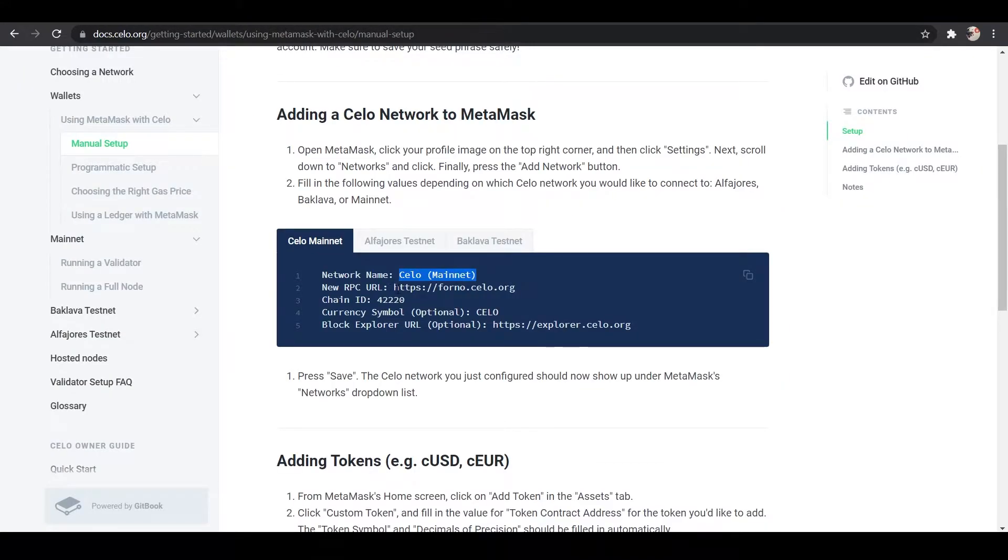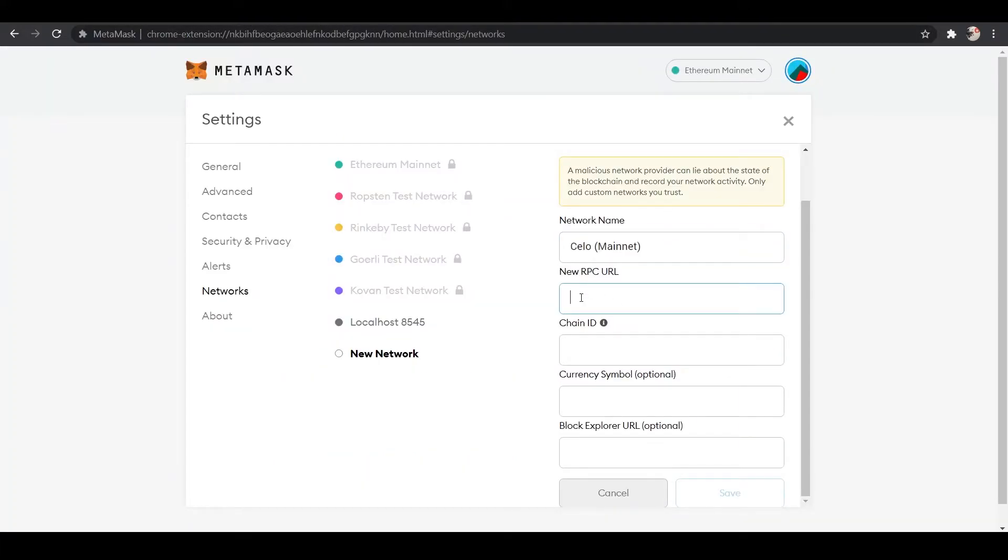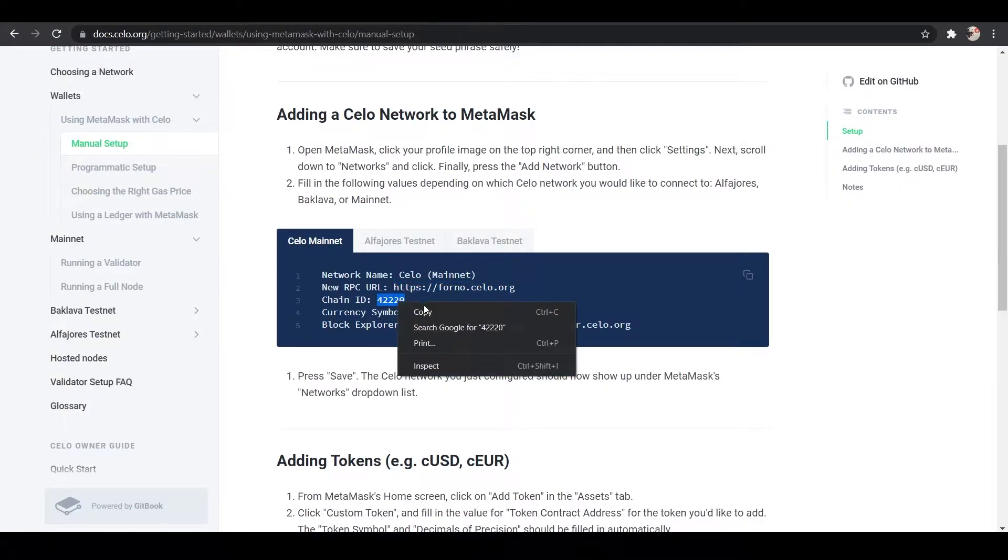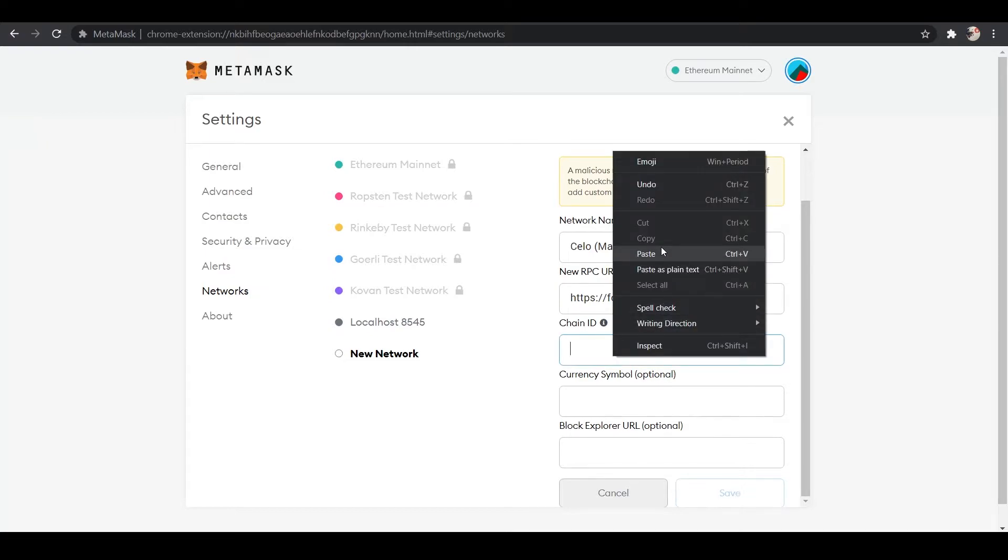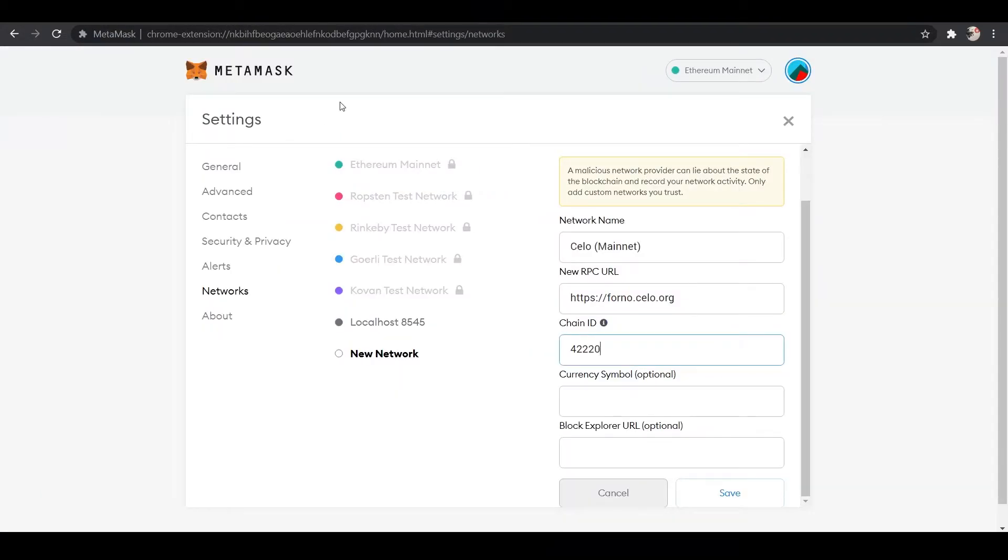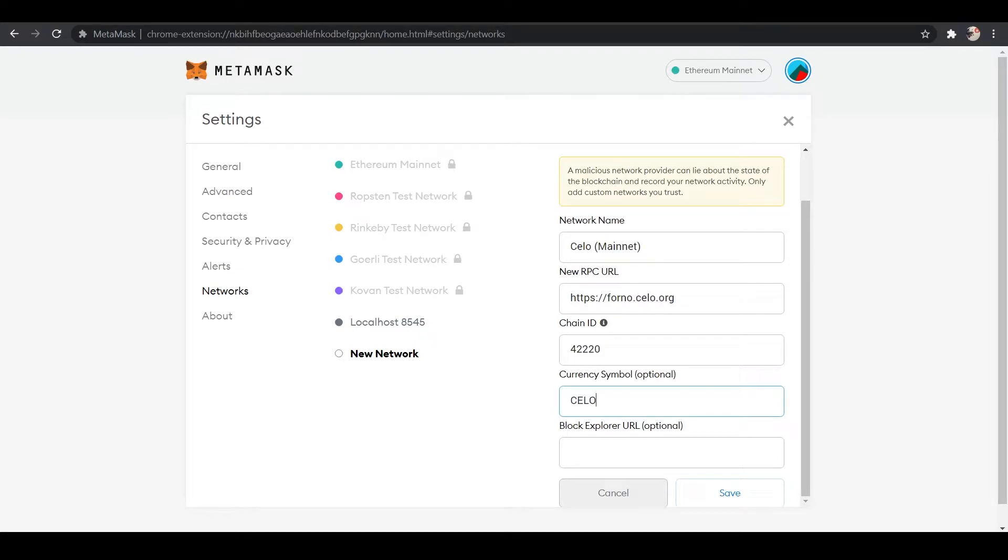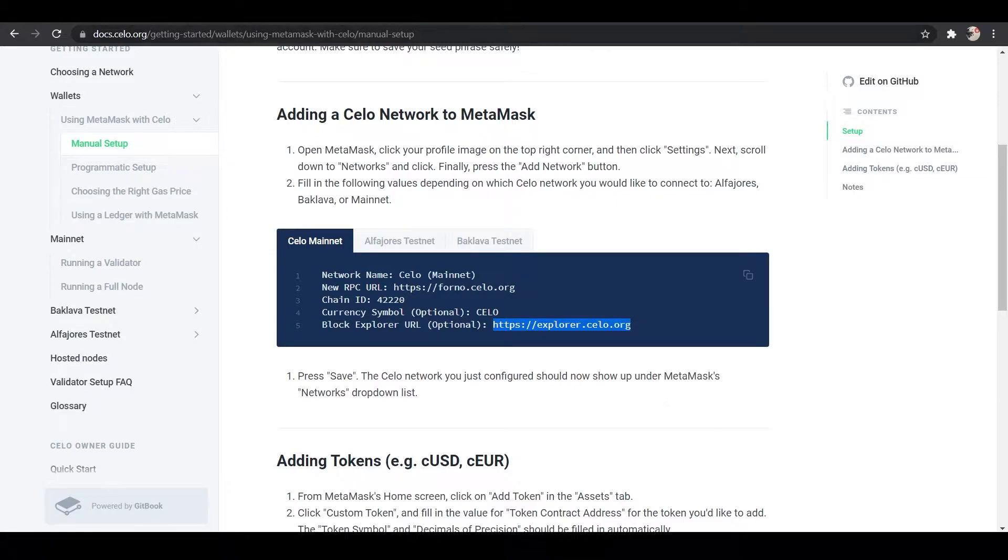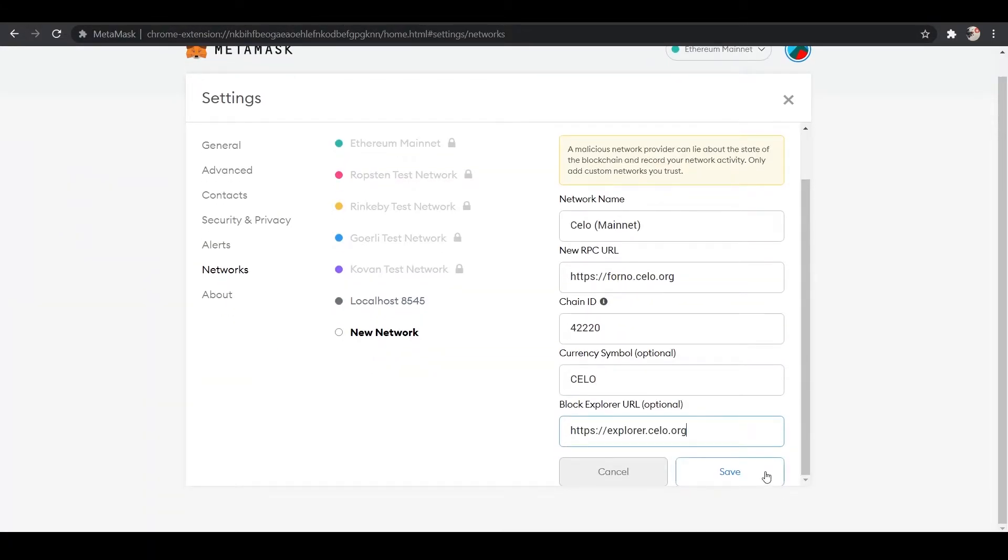And then we want the RPC URL, and we'll put that in where it says new RPC URL, and then we'll get the chain ID. We'll put the chain ID in, and the currency symbol, and the block explorer URL. All right, and then we will save that.